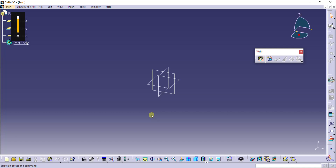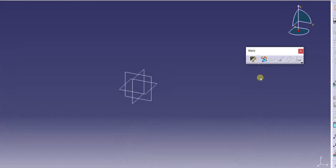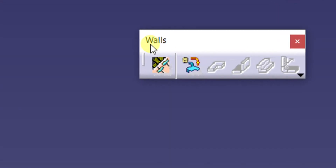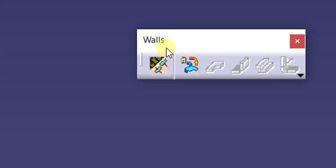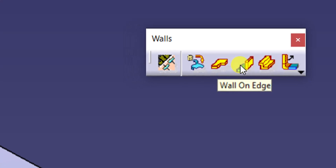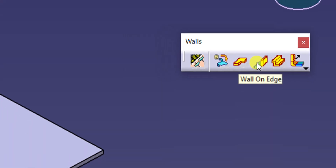Hi all, welcome to Design Engineers Telugu. In this video, from the Walls Toolbar, we are going to discuss about Wall on Edge.